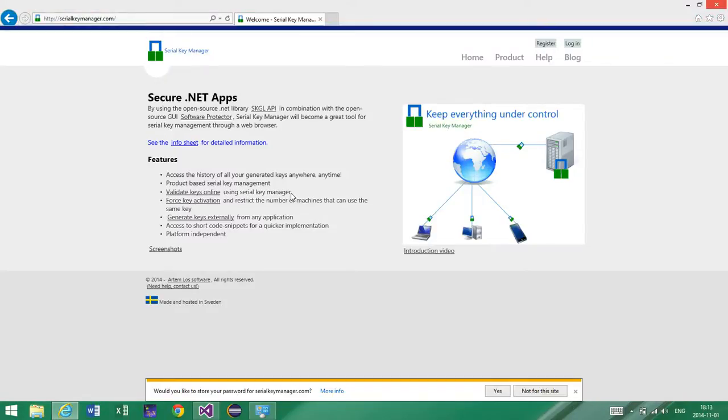Hi. Serial Key Manager is an online validation system based on SKGL API. In this video I would like to describe the three most important concepts in Serial Key Manager. The first one is key validation, the second one is key activation, and the third one is key generation.